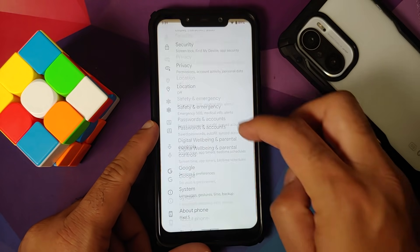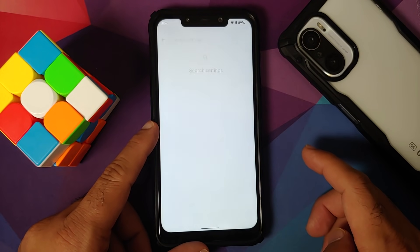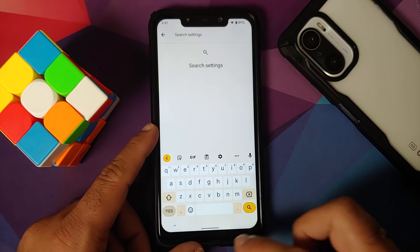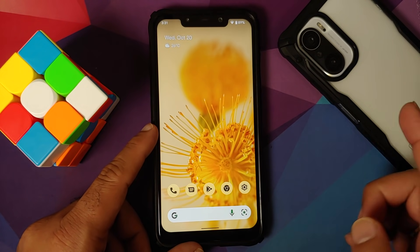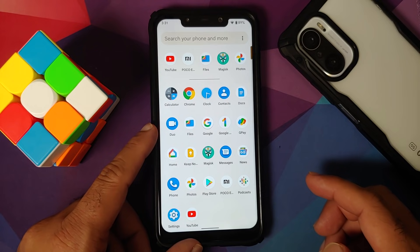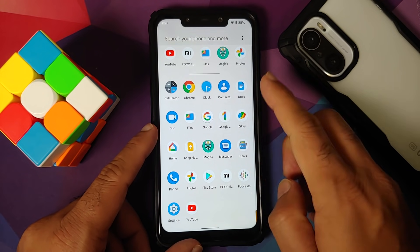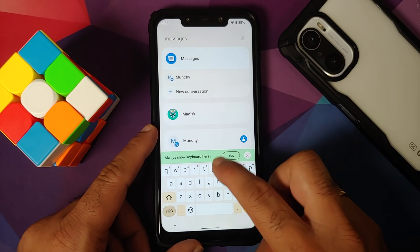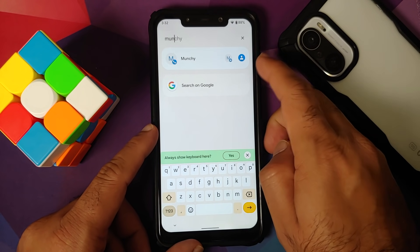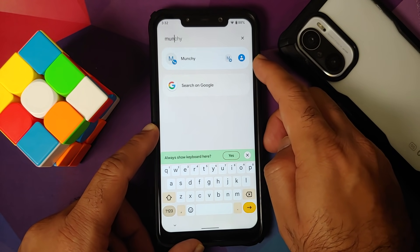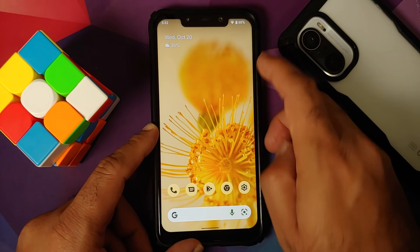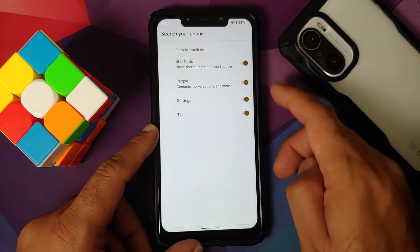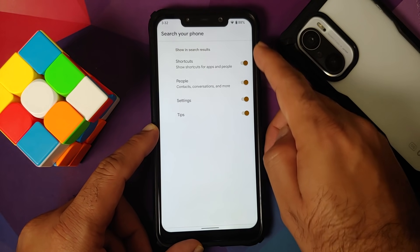Going into Settings, the Google Keyboard has also adapted to Material You. Opening the App Drawer — this is your app drawer. Tapping on search and searching for a contact shows it right up, which means system-wide search is working without any issues.